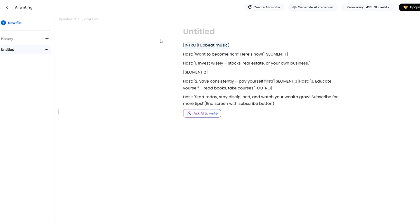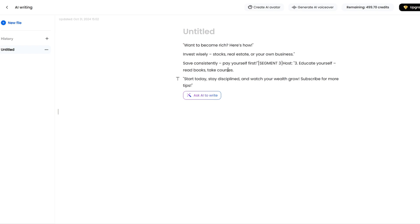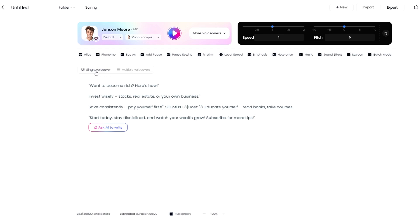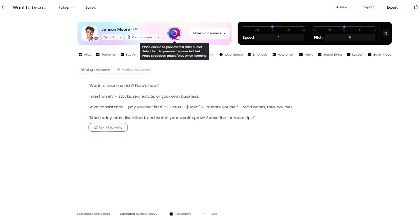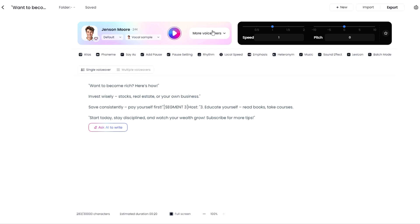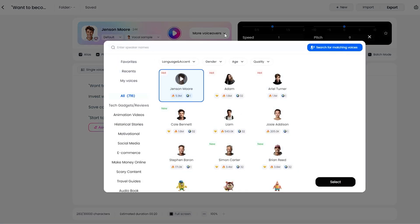Once we have the small script, I can remove unwanted parts I don't need. Once you're done with the script, you can click 'Generate AI Voiceover' right from there. It gives you two options: single voiceover and multiple voiceover. If you're generating a script for a podcast where multiple people are involved, choose multiple voiceover. I'll go with single voiceover. From the top you can see different voiceover options. If you want to preview, you can click on it — for example: 'Stay disciplined and watch your wealth grow. Subscribe for more tips.'